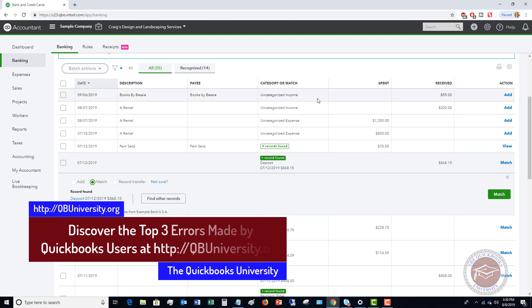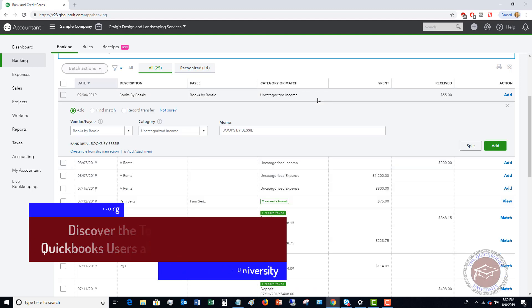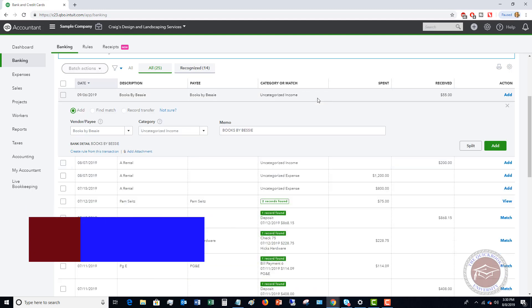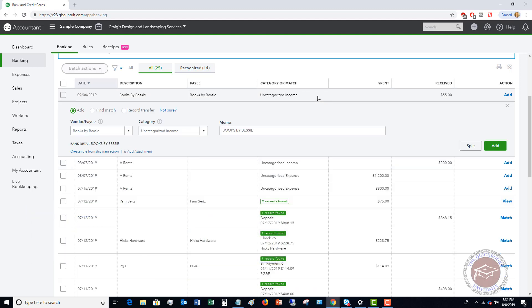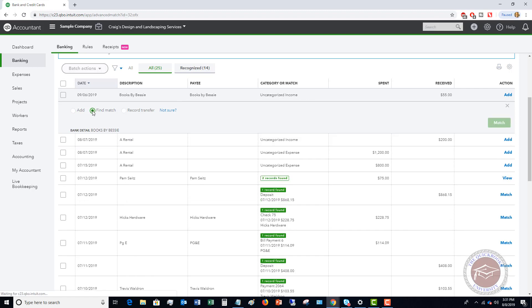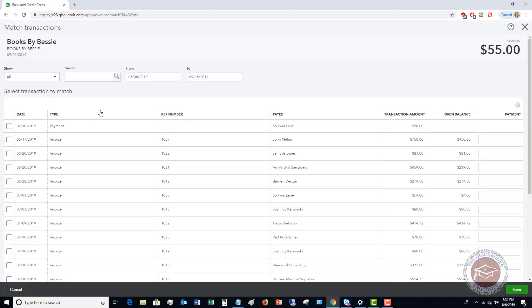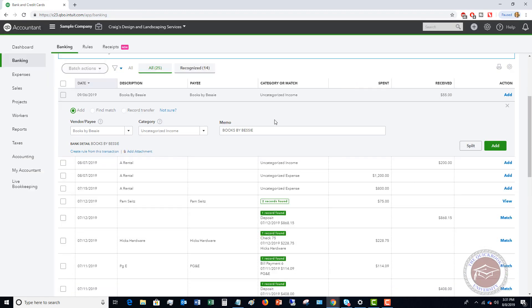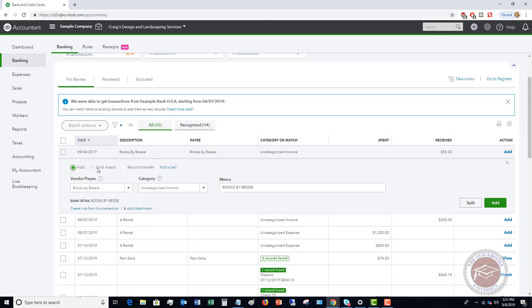But where you have to be careful is when it just says add a transaction and you actually have already put it into QuickBooks and you want to click match. So let me go back over here. The technology is great to find the existing matches, but it doesn't always get it right. You want to make sure that you're matching it to the correct transaction and not adding things that don't need to just be added because you do risk duplicating transactions in QuickBooks online.